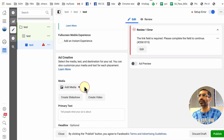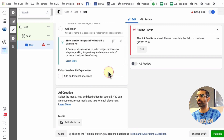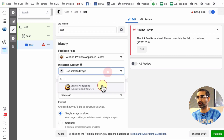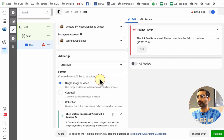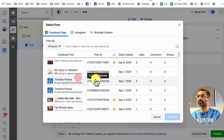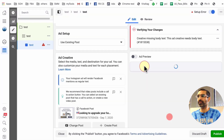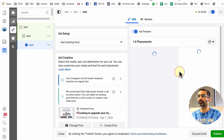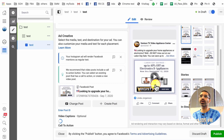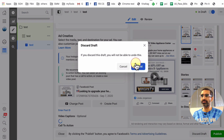In quick creation you created the structure first and then you go back inside the ad set to pick who you want to target, and then you go inside the ad — which is the third step — and you pick the image or video creative that you want to run. For example, I want to use an existing post, select the post, and there you go. So in quick creation you create the structure first and then go back to fill in the details.